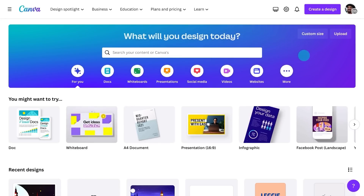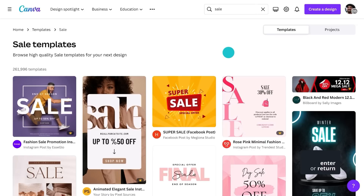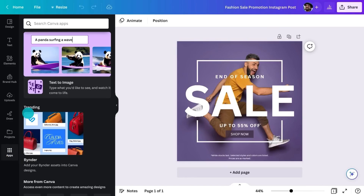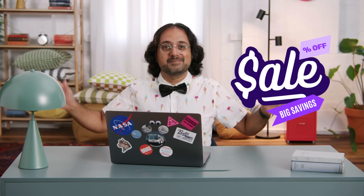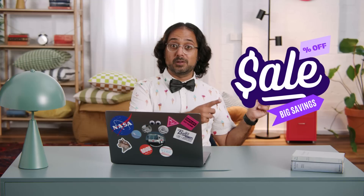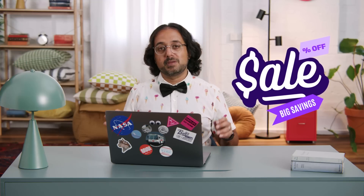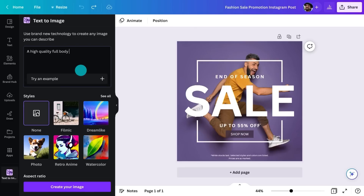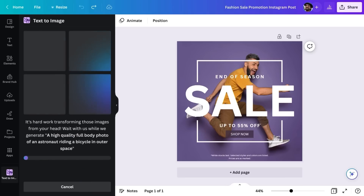Let's find a sale template by typing 'sale' in the search bar. I like this one. Now let's create a unique image. On the editor side panel, I'll click on Apps and then click on Text2Image. Before we describe the photo, let's first define what message we'd like to send out and form a visual concept. For this post, I'd like my customers to know there's going to be massive discounts and that the store is moving to a new location — I want my poster to be memorable and funny. So let me try this prompt: a high-quality full-body photo of an astronaut riding a bicycle in outer space. It's important to be specific about what you want to generate.